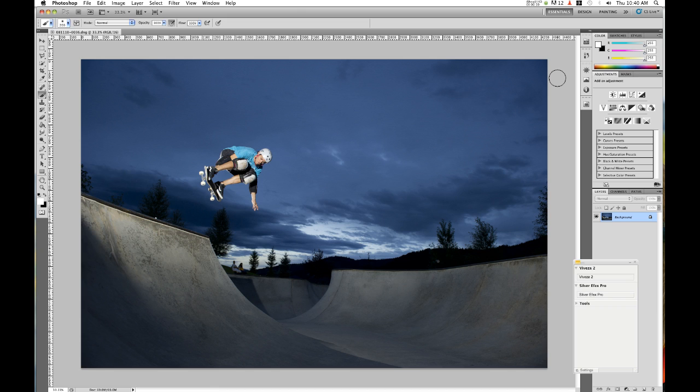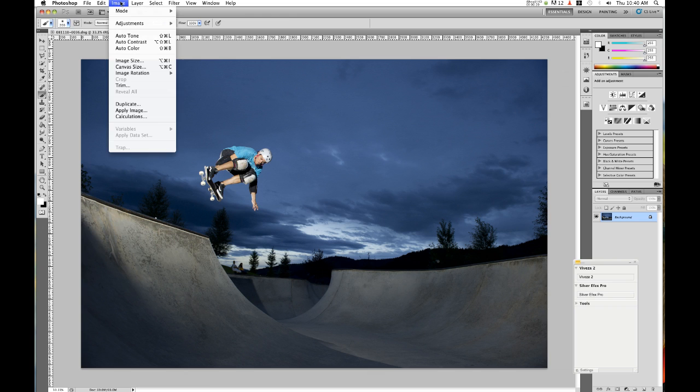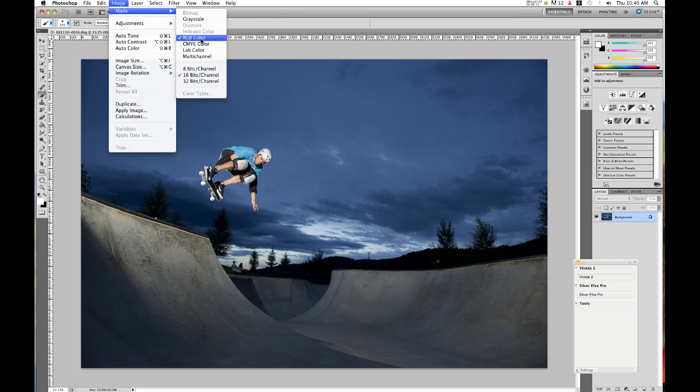This is a technique that honestly changed my imagery. It made it significantly better and it seems so simple. What we're first going to do is go up to image and choose mode. From there convert your mode from RGB color to lab color.